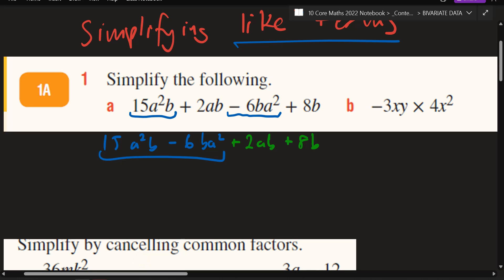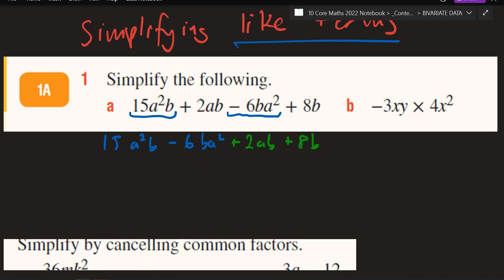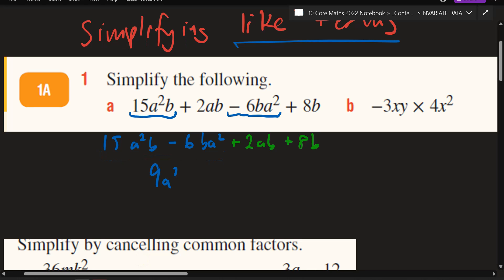50 minus 6 — come on guys. 9. Good. So what is it, Jacob? 9 what? A squared B.